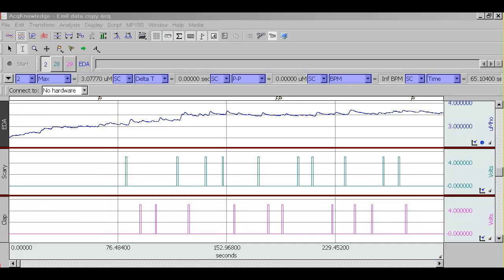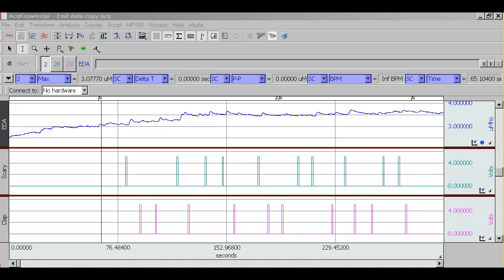Starting with version 4 of ACKNOWLEDGE, you can perform event-related analysis on skin conductance data. The following screencast is a quick overview of the capabilities of the software.